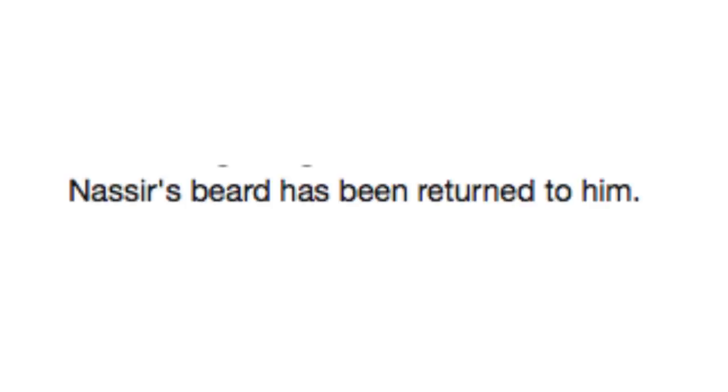Nasir's beard has been returned to him. Oh, good for him. He really loved his beard so much.